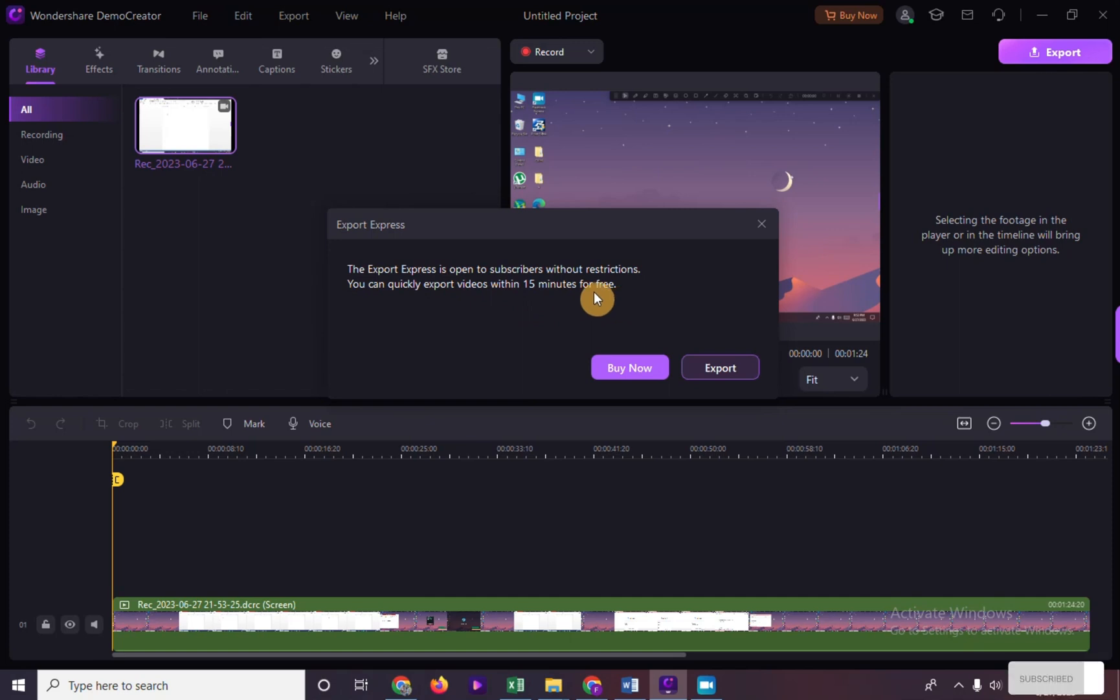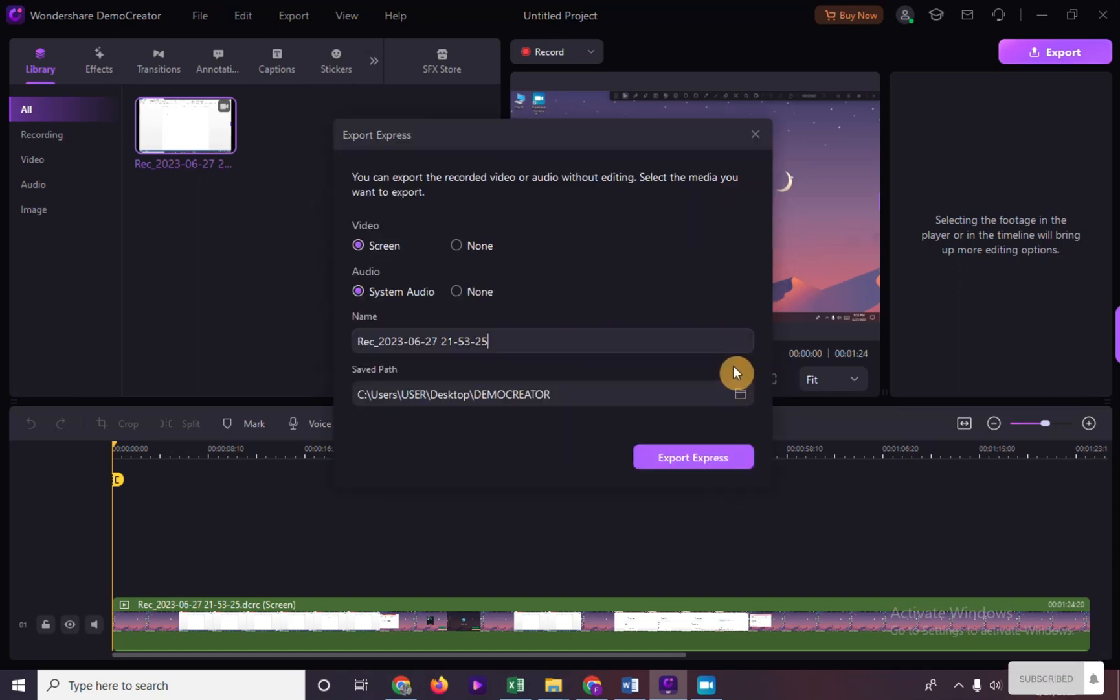The only downside of this option is that you will export your raw video right away without editing it.